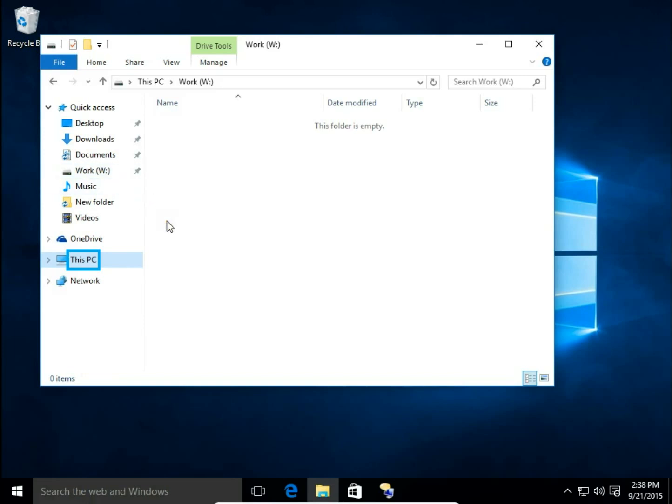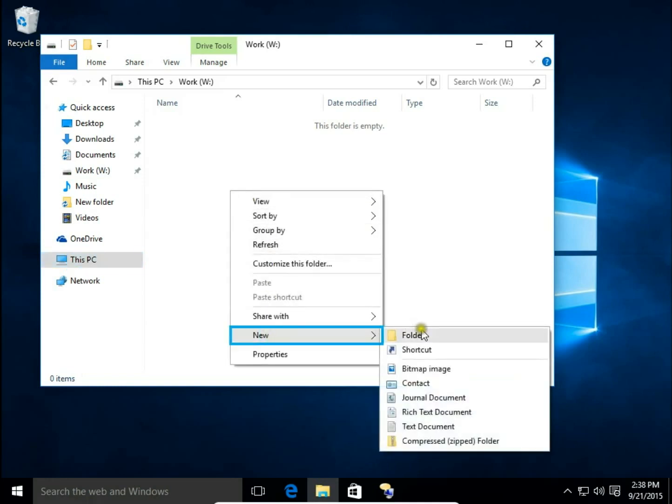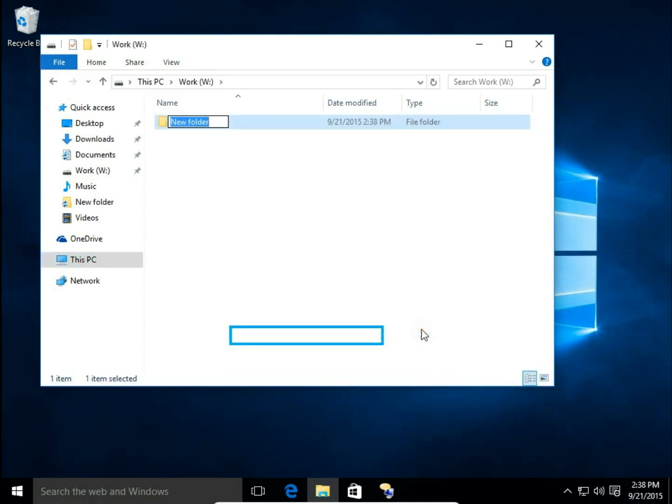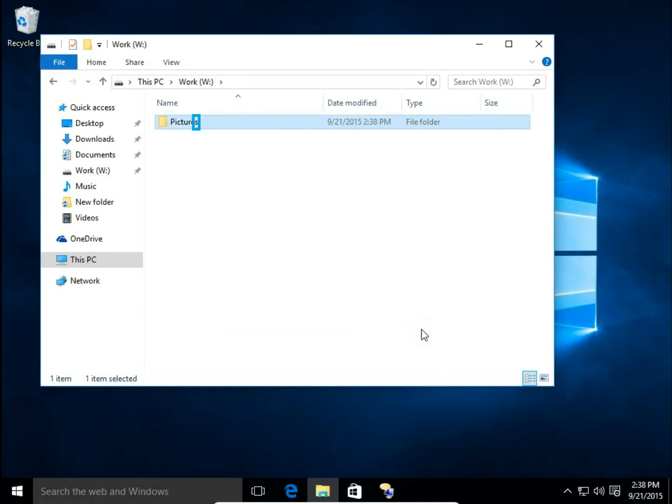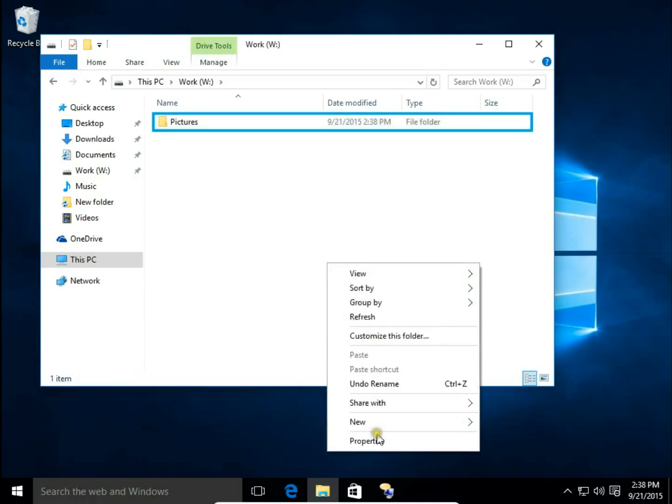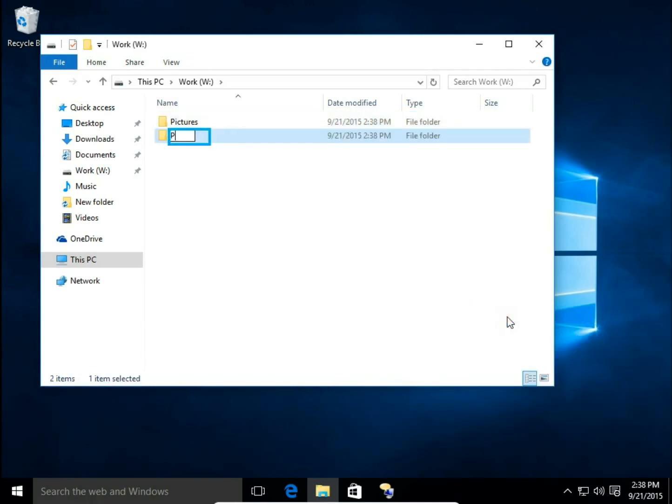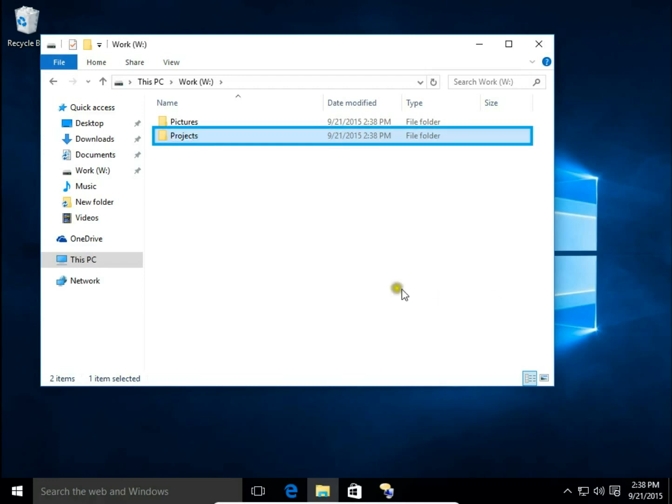The same we can do with folders. Let's say in my work disk I have folders. It will be pictures and projects. And I will pin projects folder to quick access.